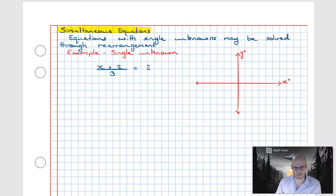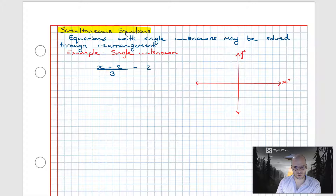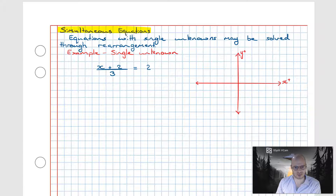Welcome to this video on the topic of simultaneous equations. In this video we're going to have a look at some methods we can employ to solve special types of equations we call simultaneous equations. But before we do that, let's review the concept of an equation.